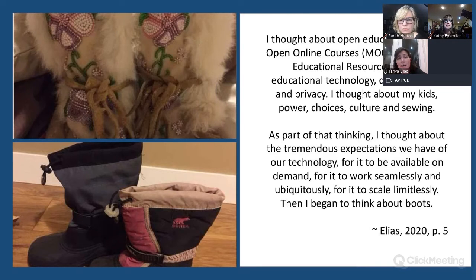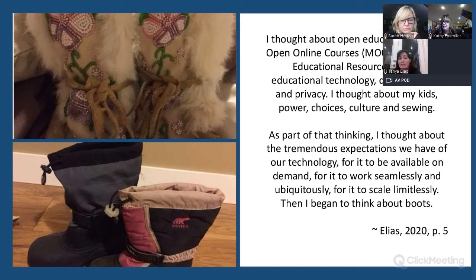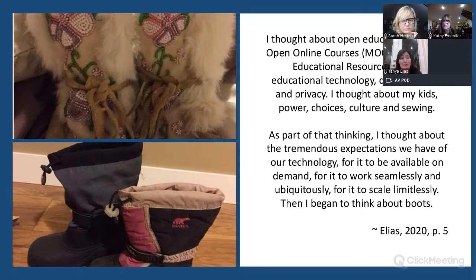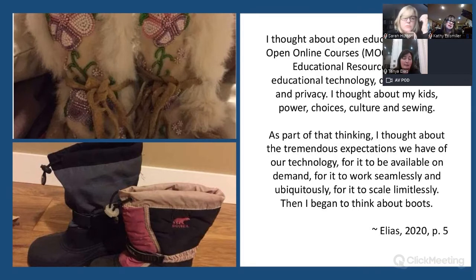These are pictures of some boots. A few years ago I was thinking about open education, MOOCs, OERs, educational technology, data privacy — all these things — and then I started thinking about boots. I used to live in the Northwest Territories and I would sew with my mother-in-law. The boots at the top are a pair of gummicks that she taught me how to sew.